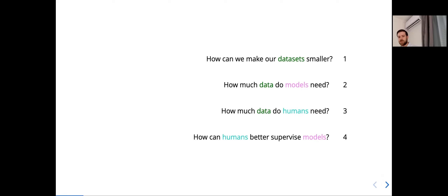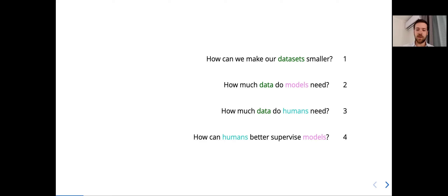Today, in that direction, I want to focus on a few questions that drive most of my research. First, how can we make our datasets smaller but still contain all of the relevant information? Second, how much or how little data do our models need in theory? Third, how much or how little data do humans need? And finally, how can humans help better supervise our models?